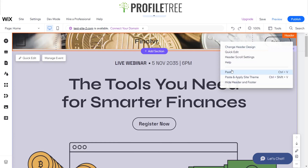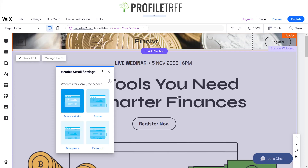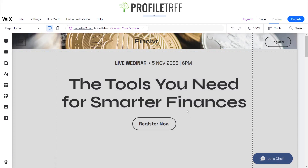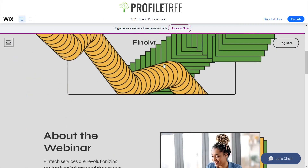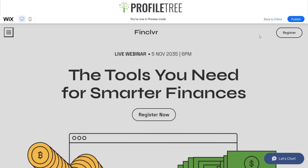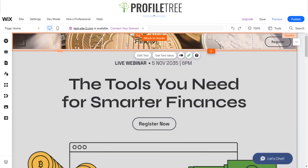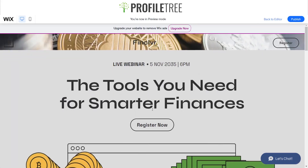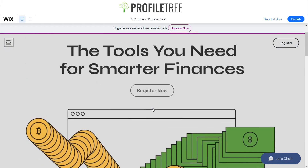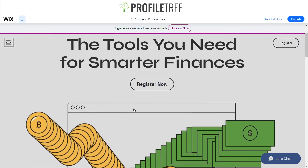Let's say I set the header scroll settings to 'scrolls with the site' — that means the background will disappear instantly. And I'll show you what happens if I unpin this item — if I unpin that element and preview it, you can see our menu and register button still stay. There are a load of different things you can do with this feature and it's pretty much endless — it's a great little tool to just pin an element to where you want it.